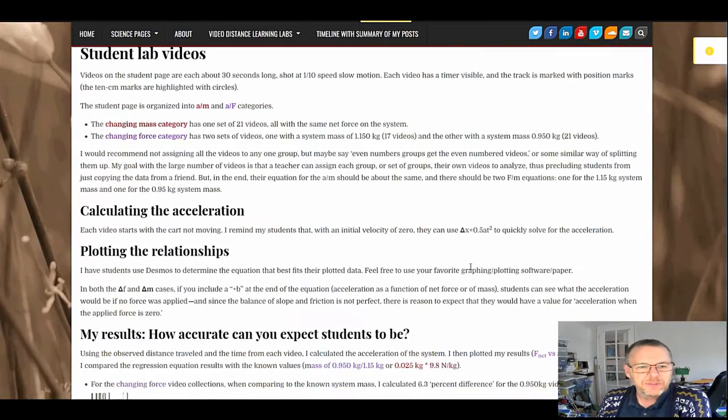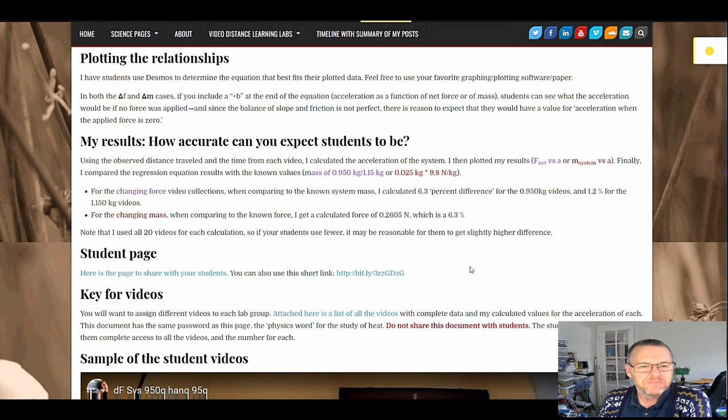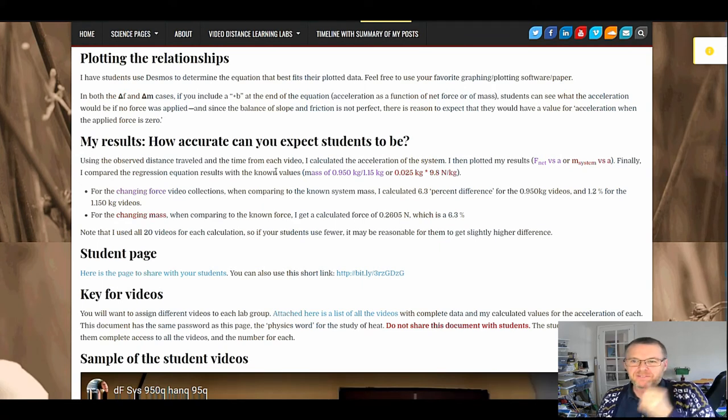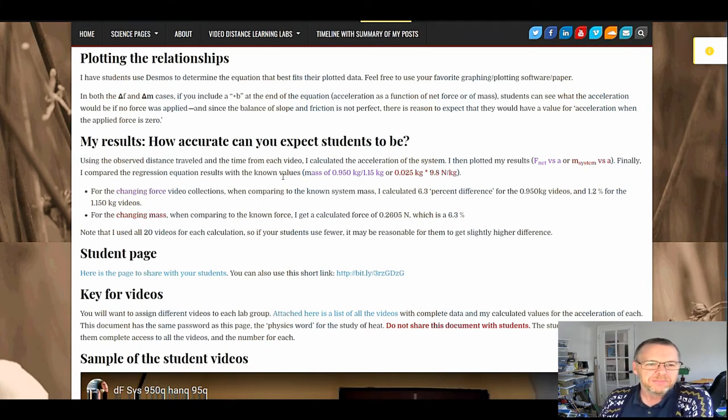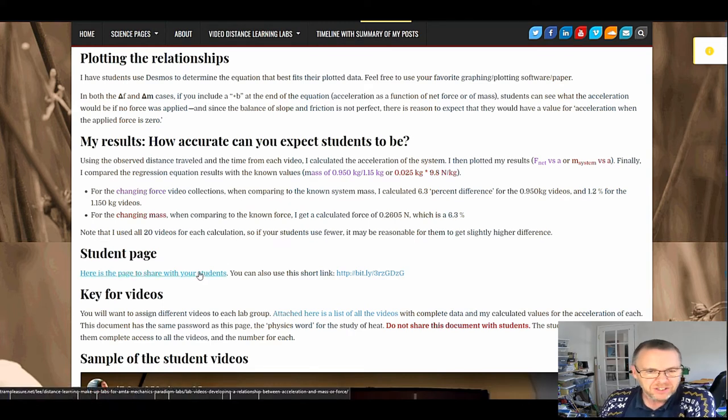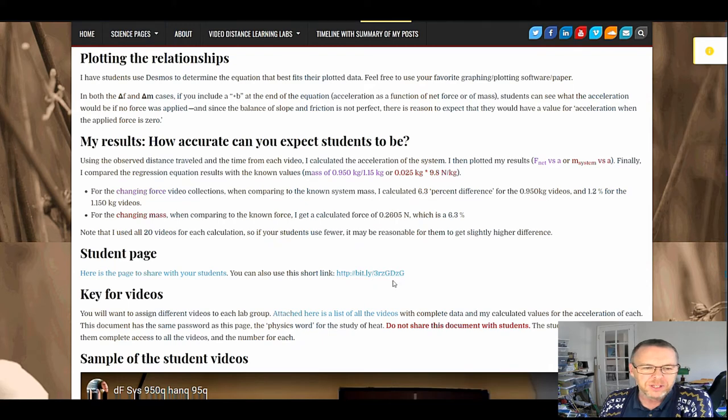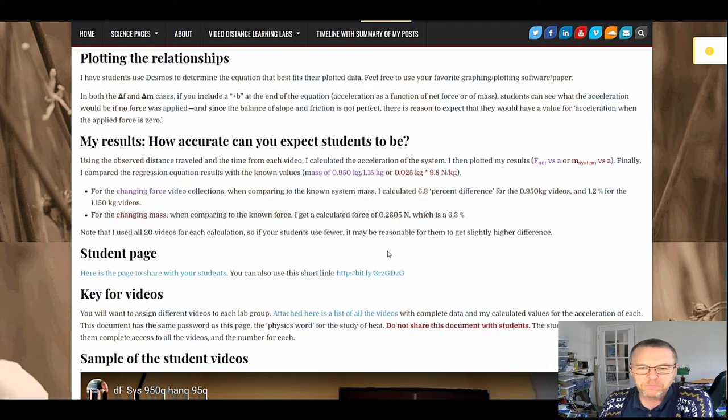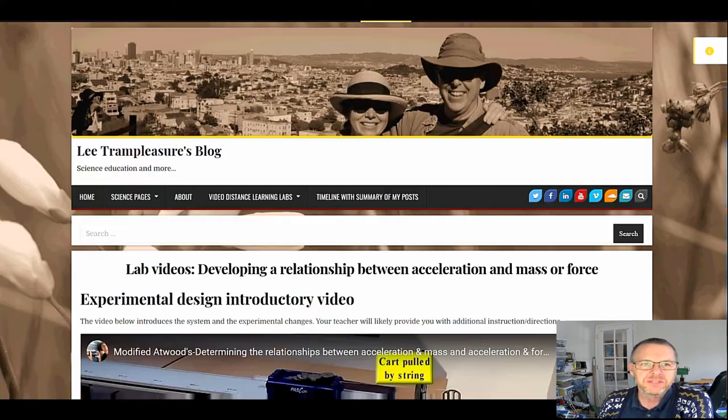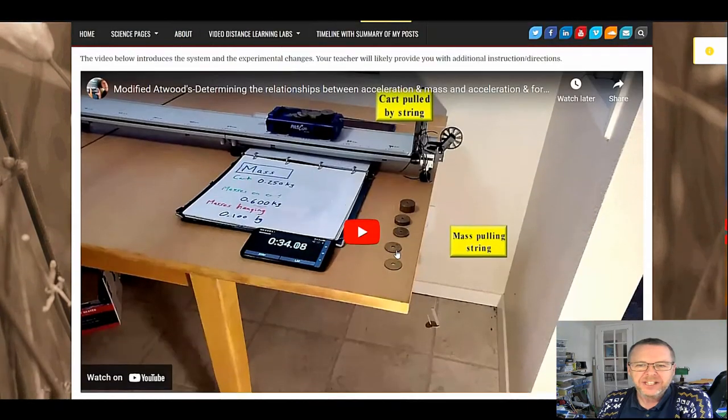So eventually we get down to the student pages. Again, some more information for you. How accurate do I think they should be? Then here's our student pages. You've got a link you can embed or if you have to type it out, there's a bitly short link there for you. So let's take a look at the student page.